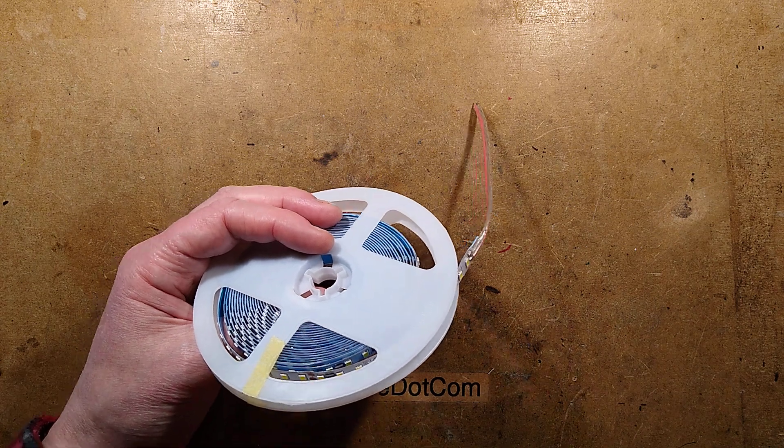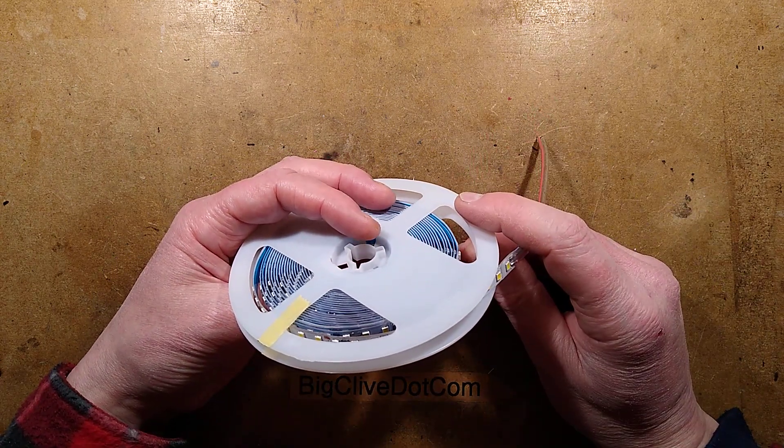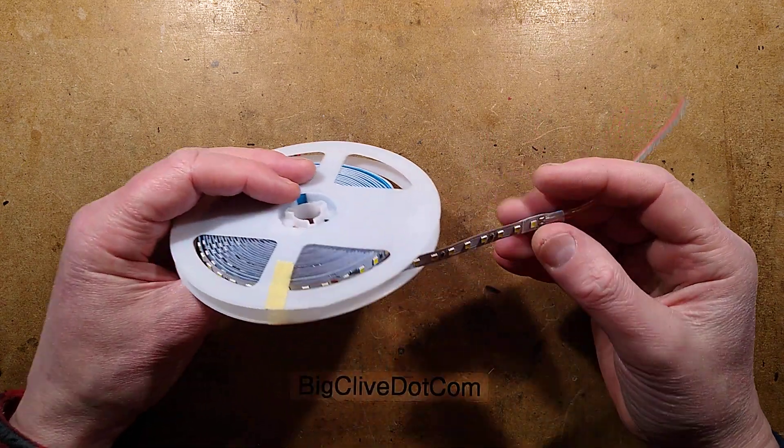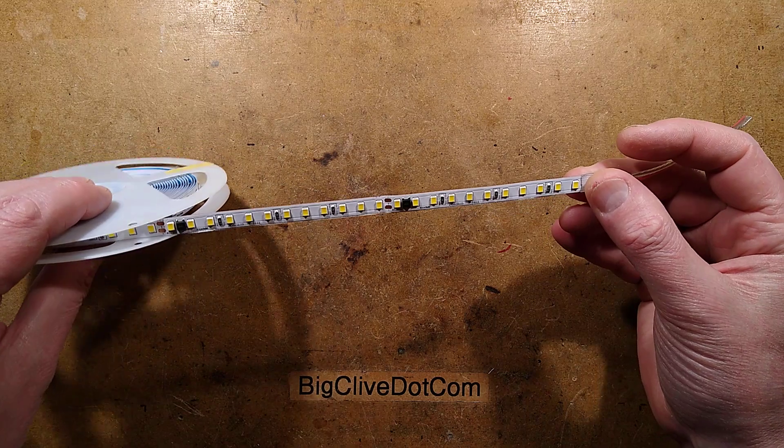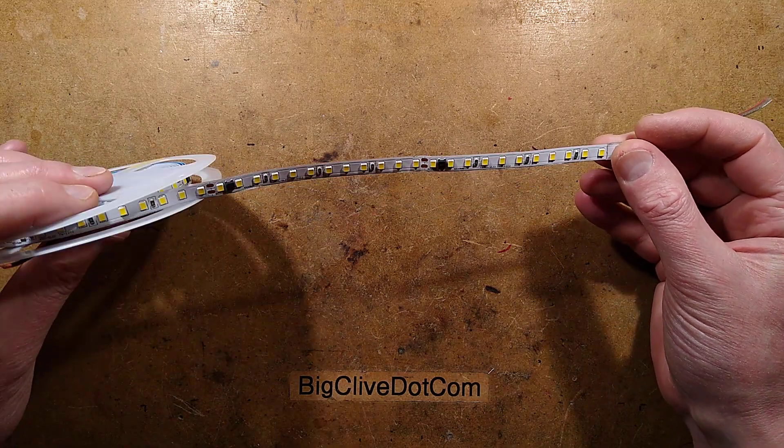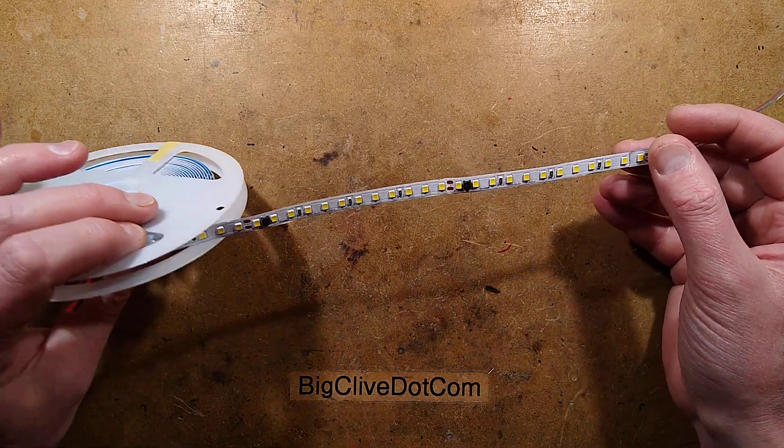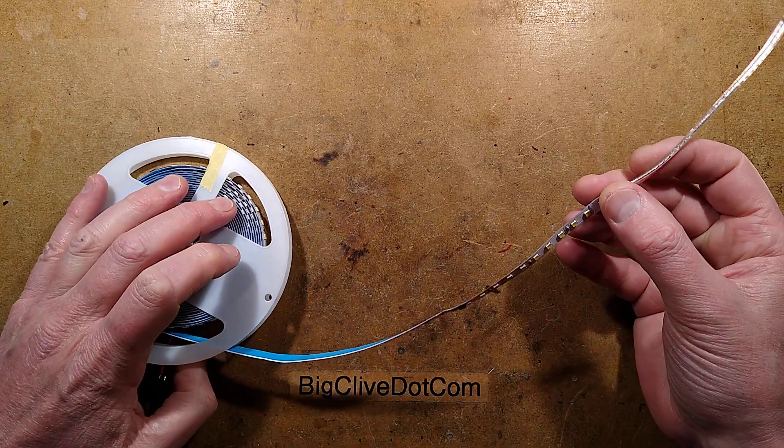Things you find on eBay that make you go, hmm. I'm not sure the intended application of this stuff, it's LED tape, but it's mains voltage LED tape.